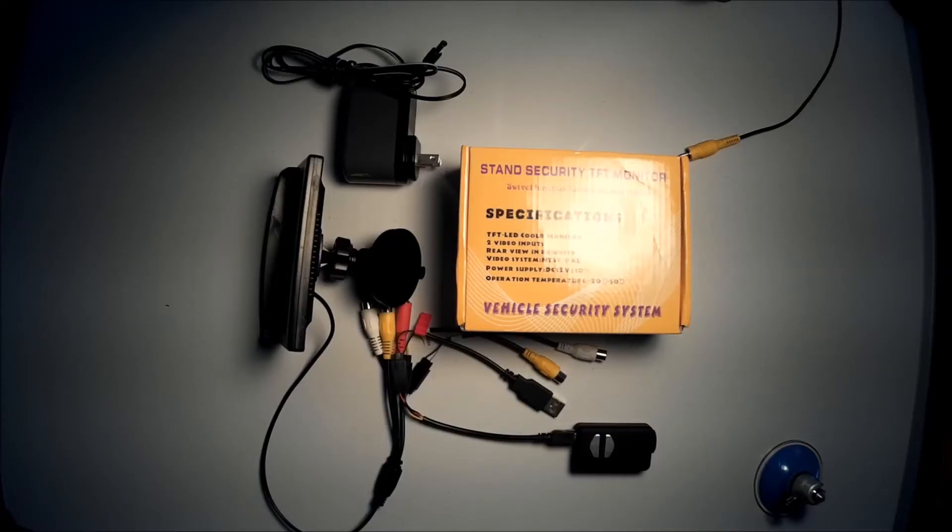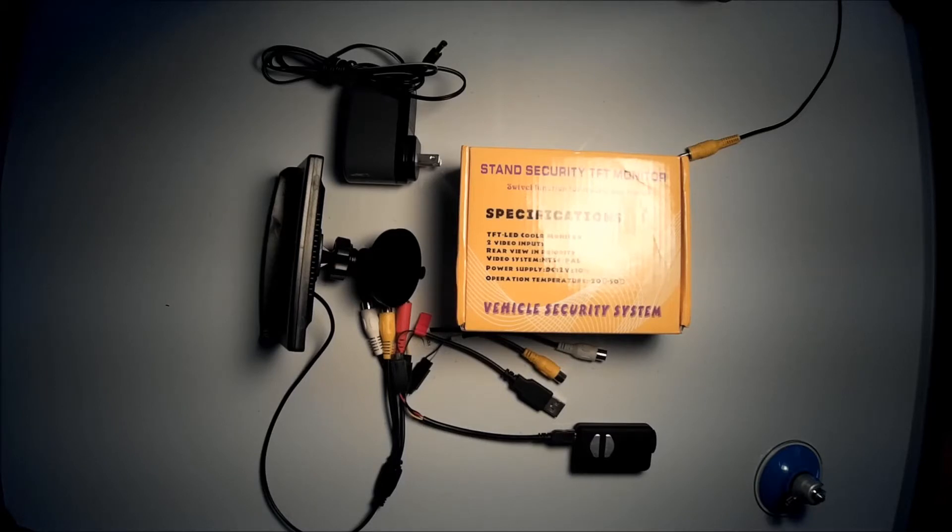Hello everyone. Today I'm going to make a quick video on a monitor system I hooked up to my Mobius action camera.